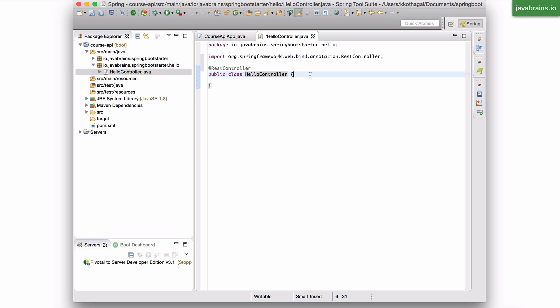And this is what you have to do. Any time you're building a controller, you're building a REST controller, just create a simple Java class and add this annotation called @RestController. And this becomes a REST controller in spring.